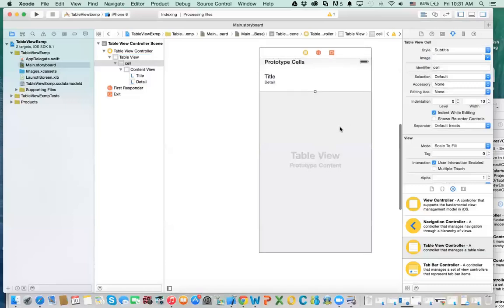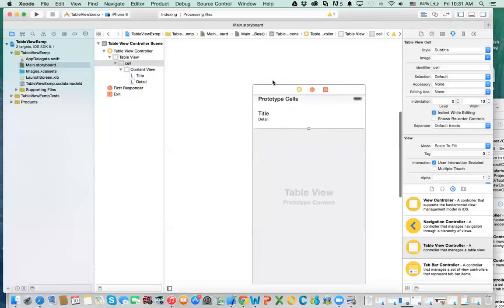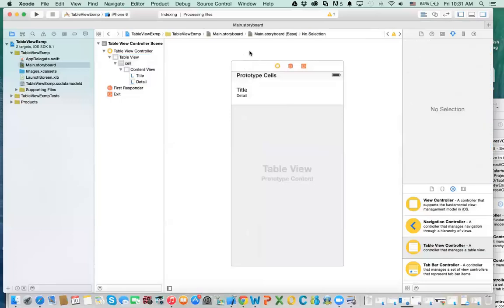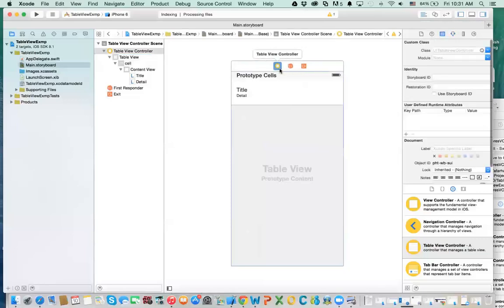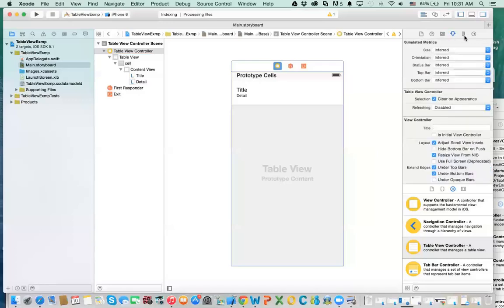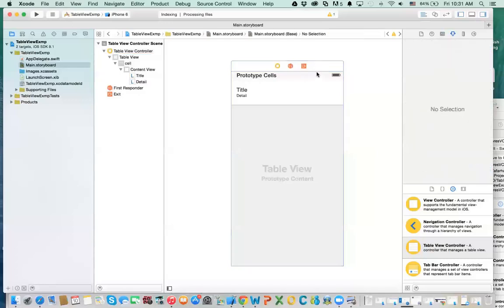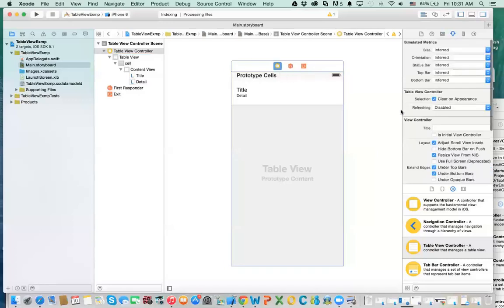Now I think we're ready to populate this table. A table, just like a view controller, needs a custom view controller. If you look at the identity inspector right now for this table view controller, it has no custom class. So we have to create a custom class. Also, you need to make sure you have a starting point in your project, and my starting point is this initial view controller.